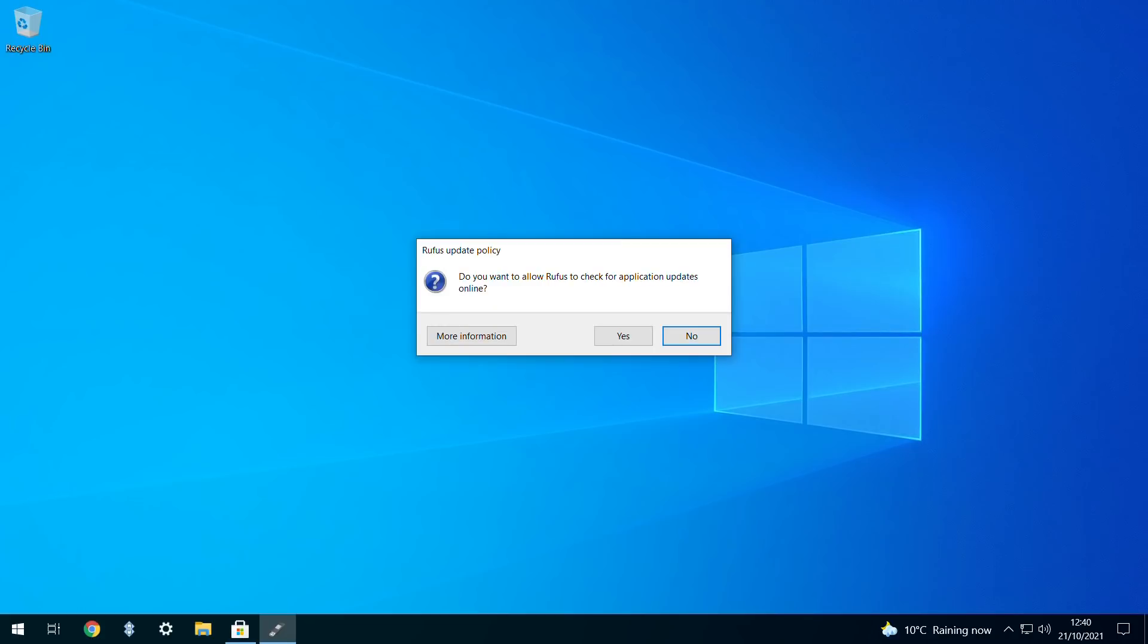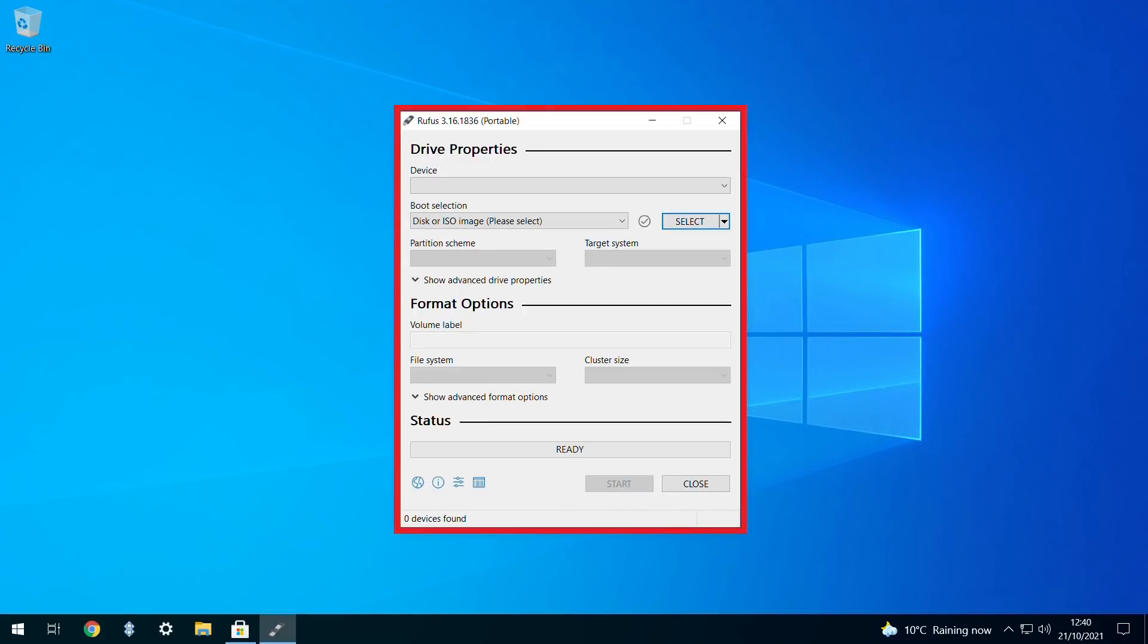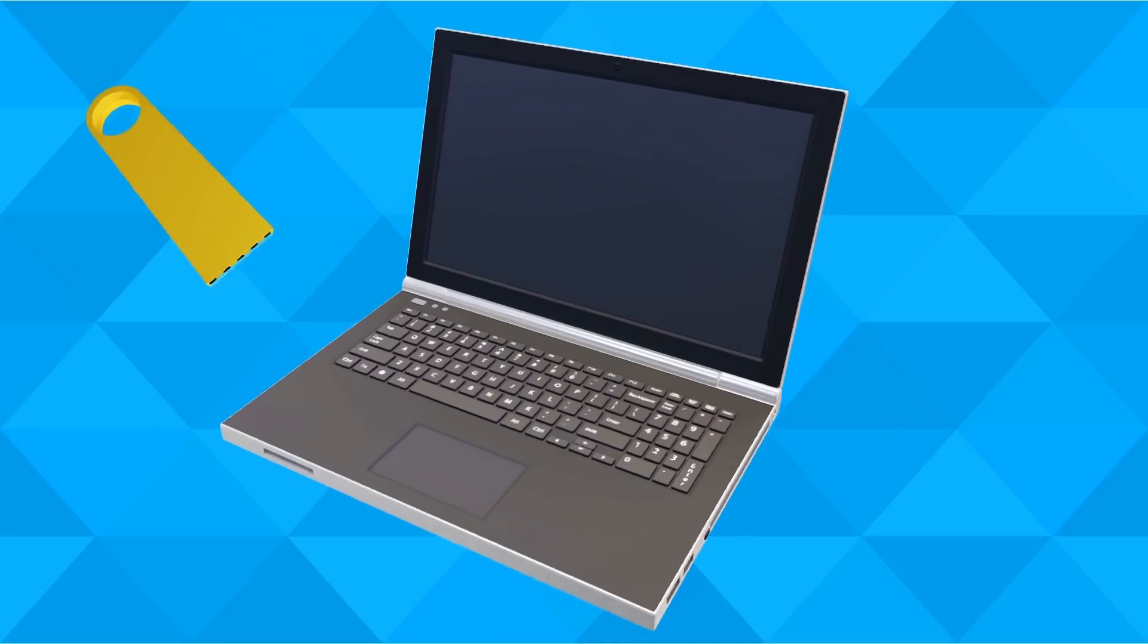On first run, Rufus invites us to check for updates, and we click yes to perform this brief check before proceeding to the main interface.